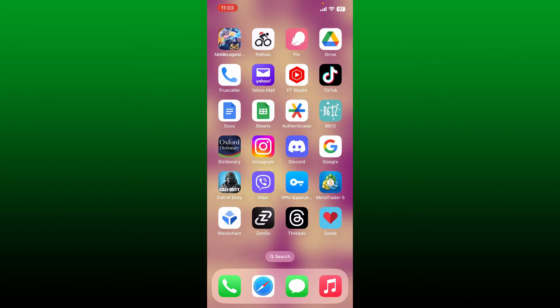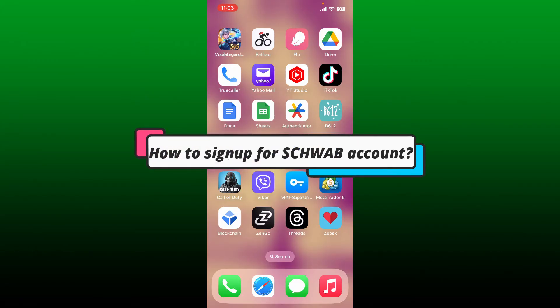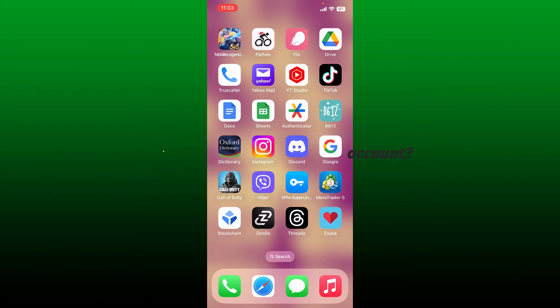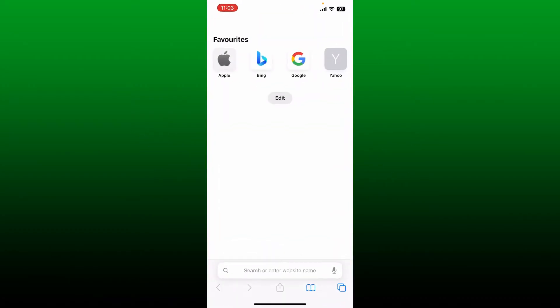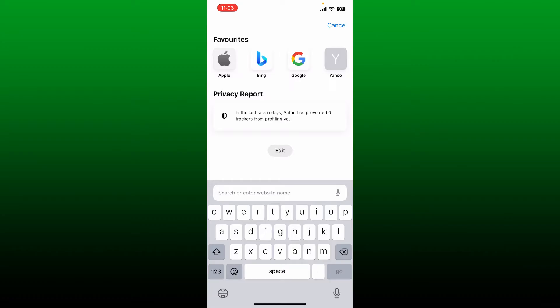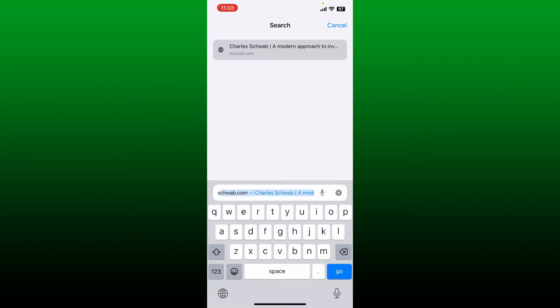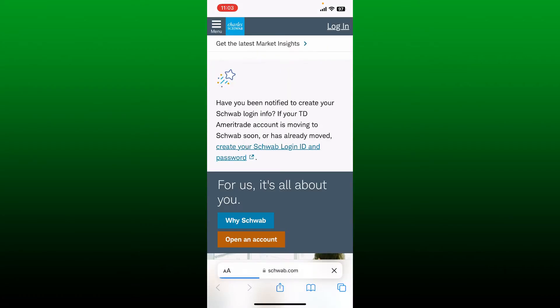In this video we're going to learn how to sign up for a Schwab account. First, launch a web browser on your device and in the search box type in schwab.com and search. Once you end up